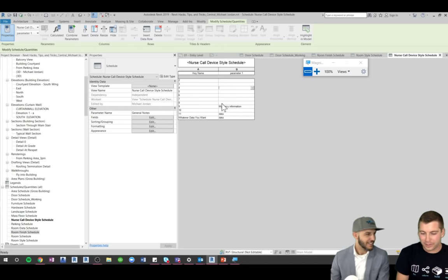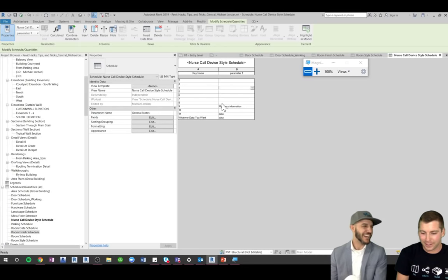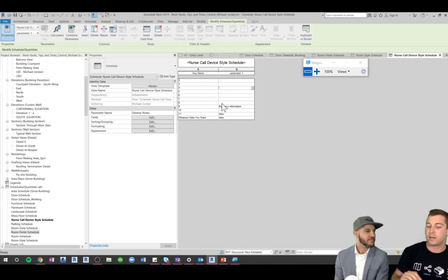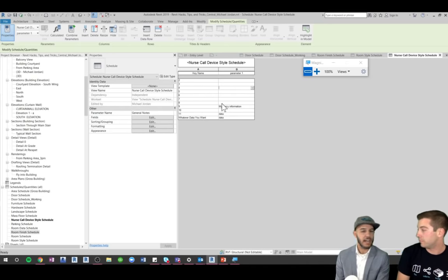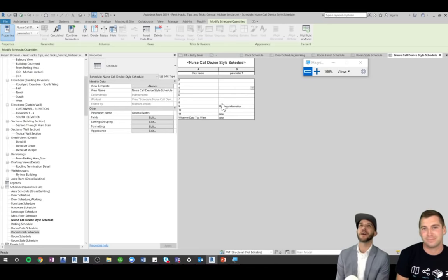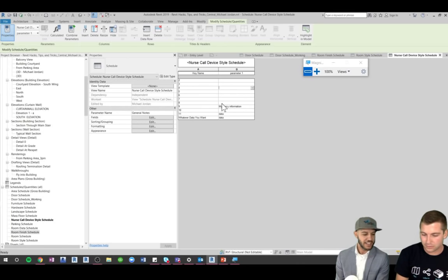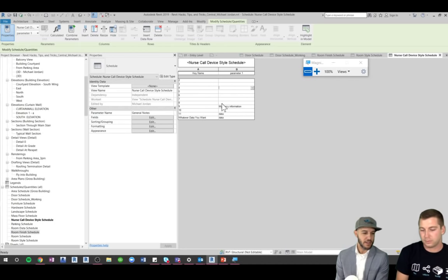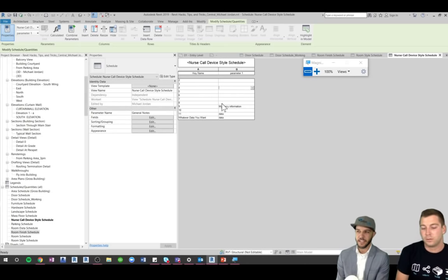A great question: can you import data into key schedules using Dynamo? Absolutely — you absolutely can. We can't share too much yet, but we are working on this workflow with BOMA right now. Keep a lookout on the membership. Mac is literally working on this workflow right now — yes, you can populate a key schedule using Dynamo.